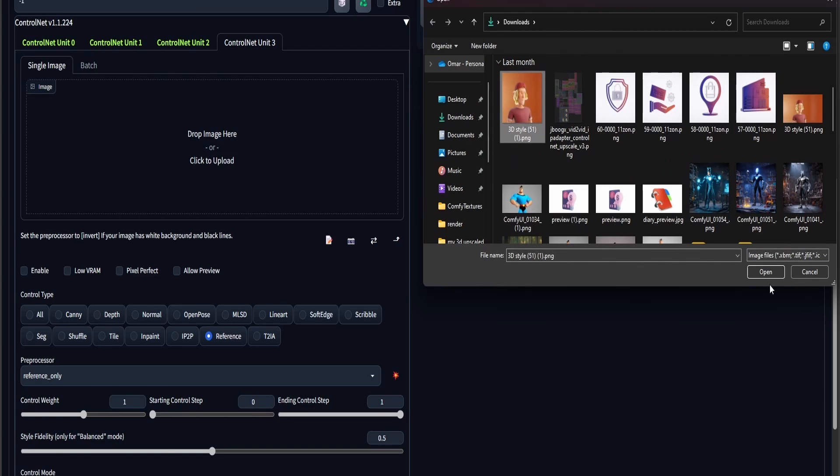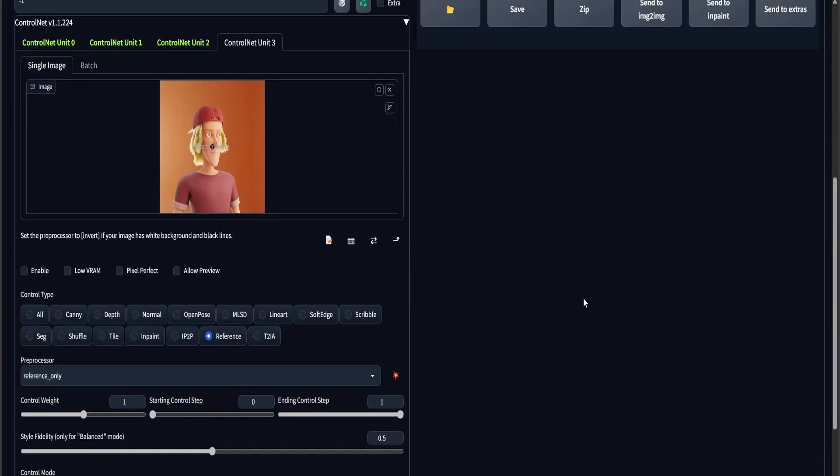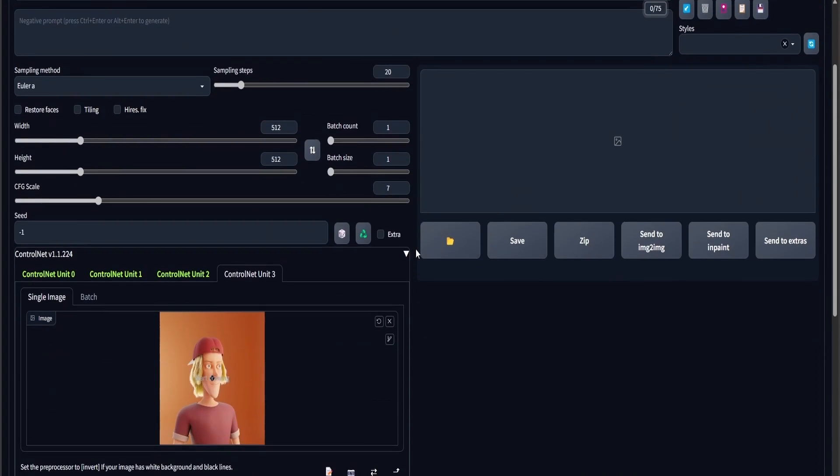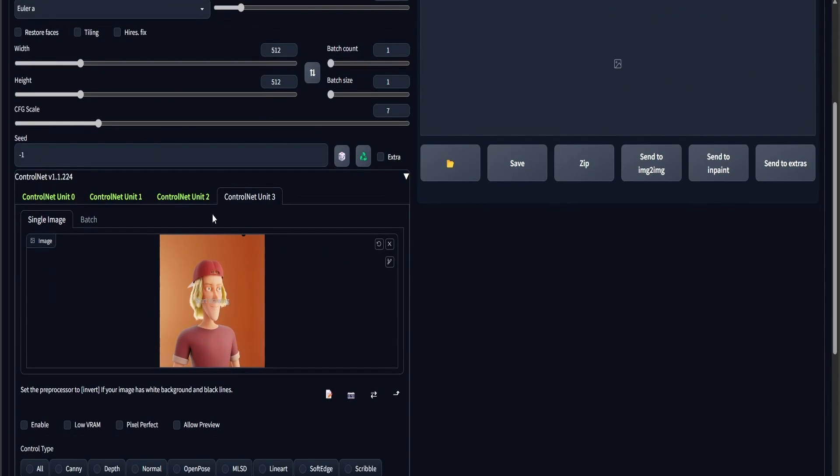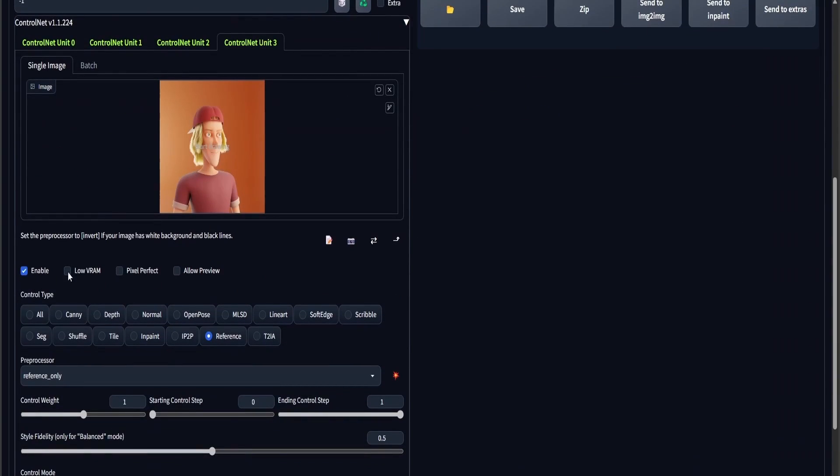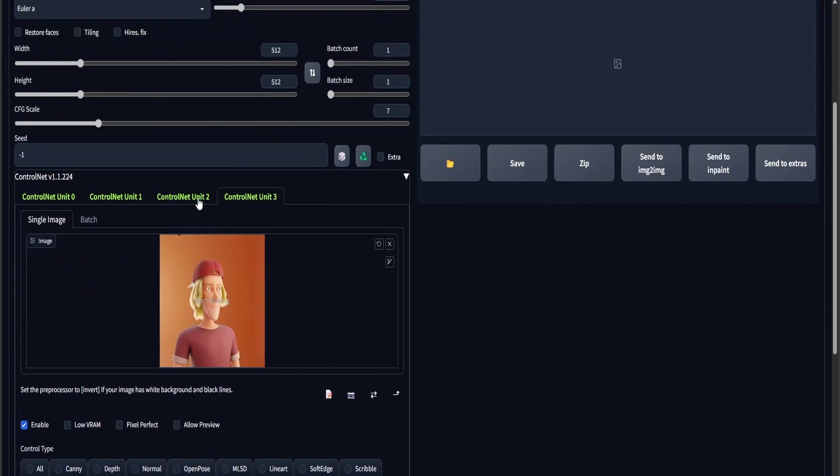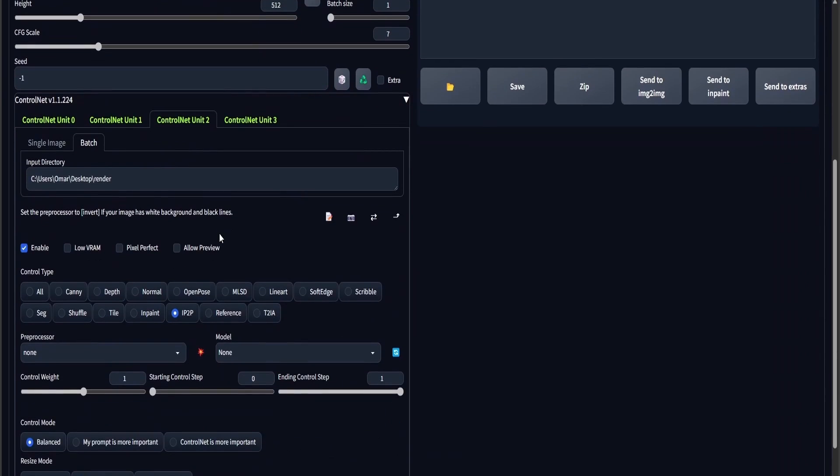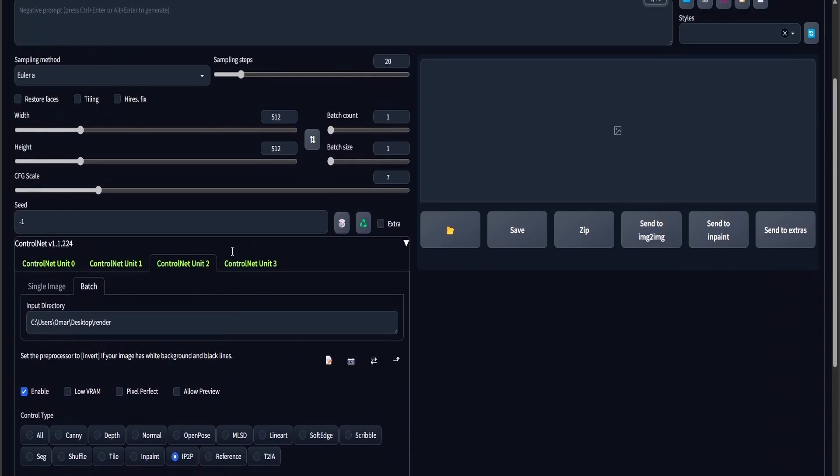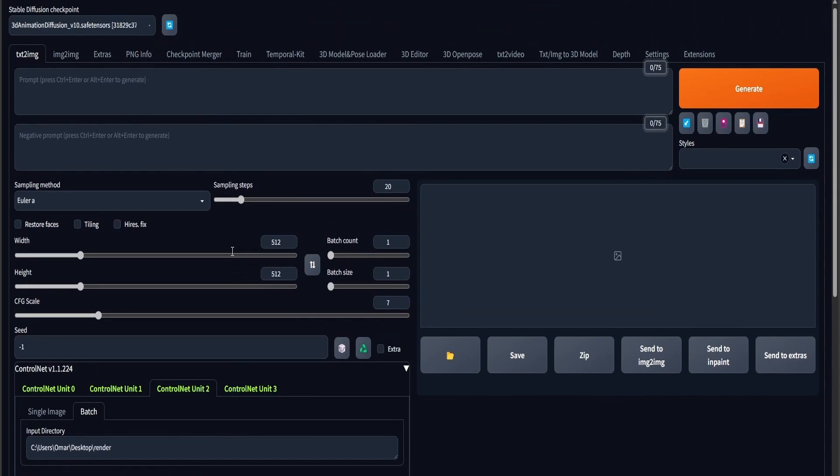I'm going to be using this image as the IP adapter, because I want the 3D style. Finally, I'm going to be using a Snake LoRA, which also I'm going to put in within my description.